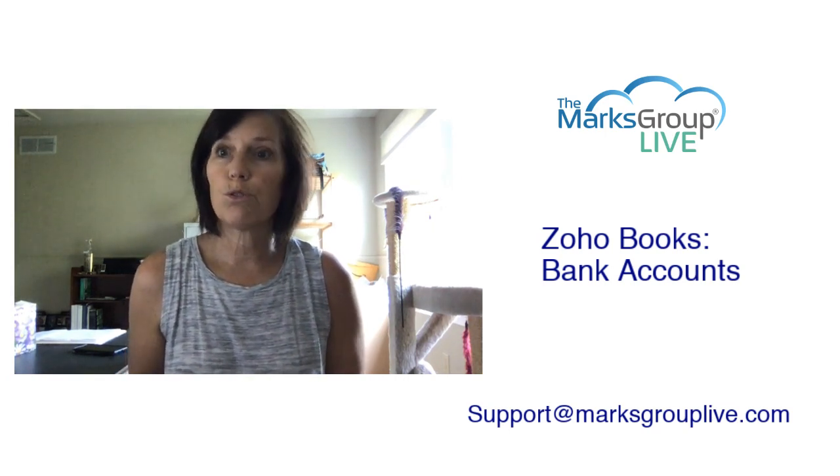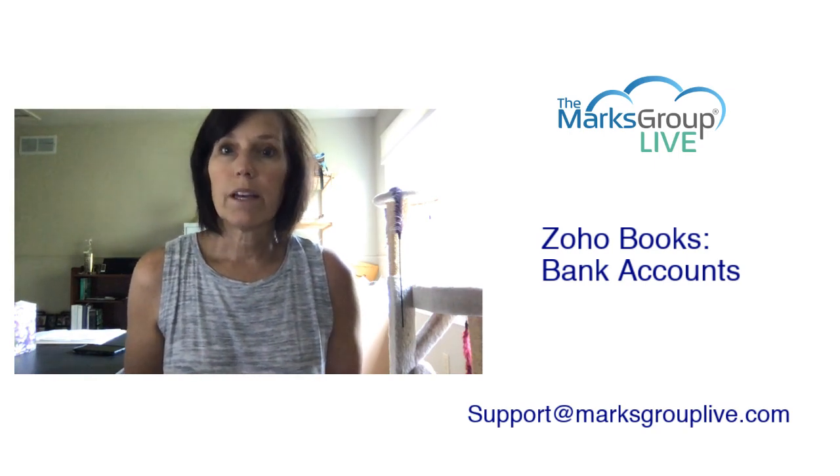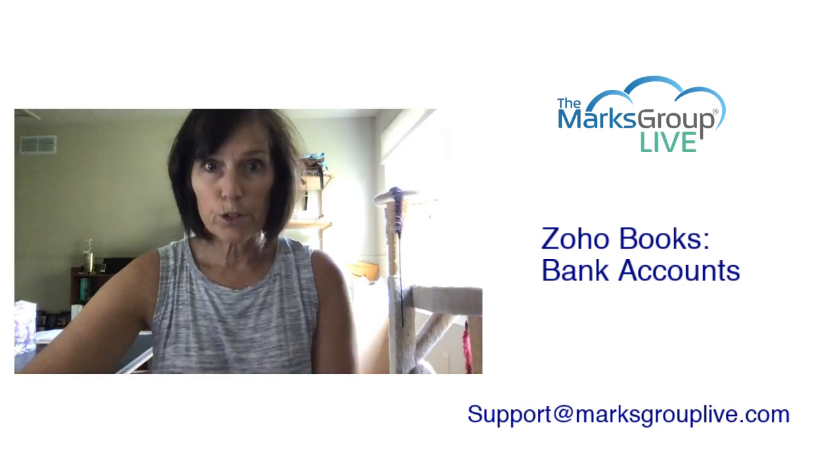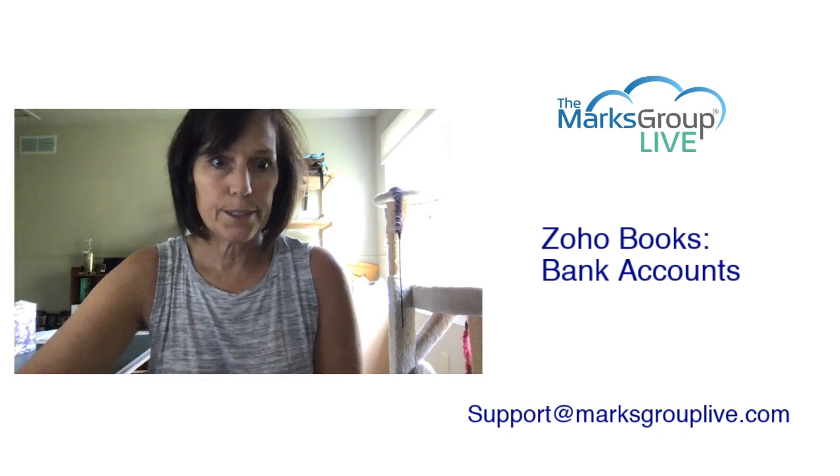It'll make it a lot easier to do your account reconciliations and have that all connected together. So without further ado I'm going to pop into our Zoho Books account.